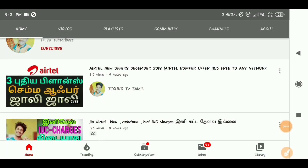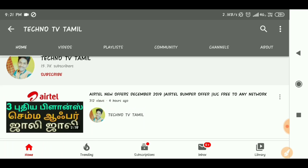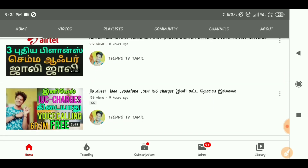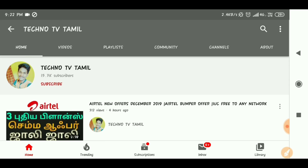Hey guys, namaskar! Welcome my dear friends, you are watching Technology with Amil's channel. If you want to say a super setting and trick, we are doing something a little different but very easy. If you like or dislike, please share — this is a very easy trick.